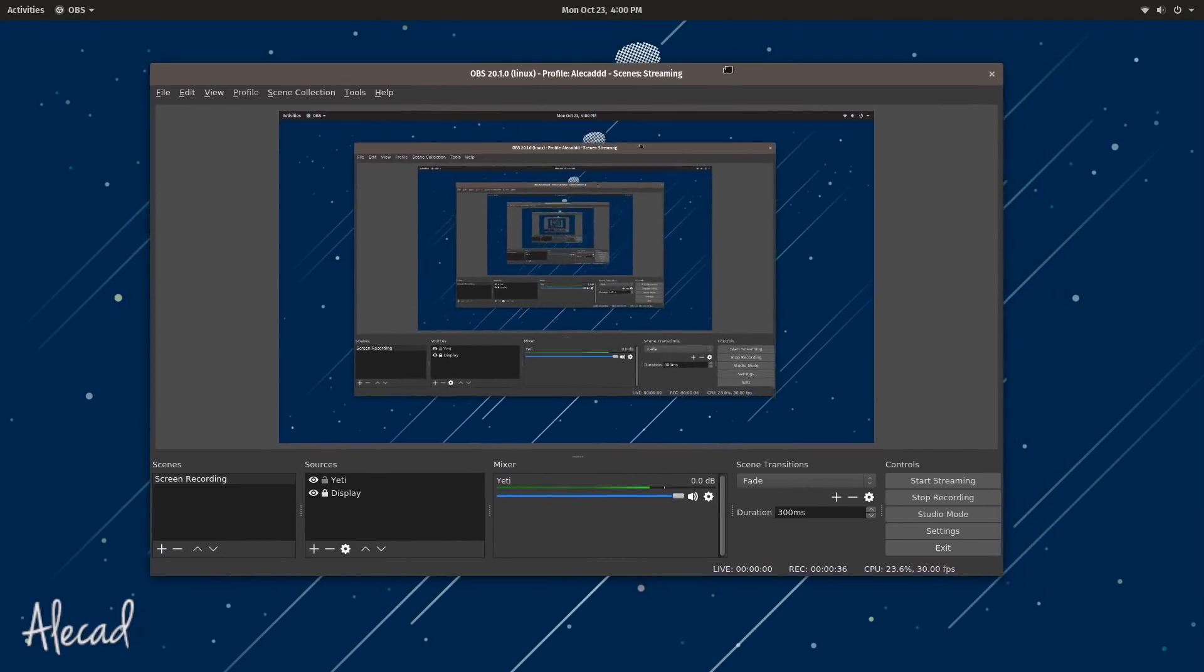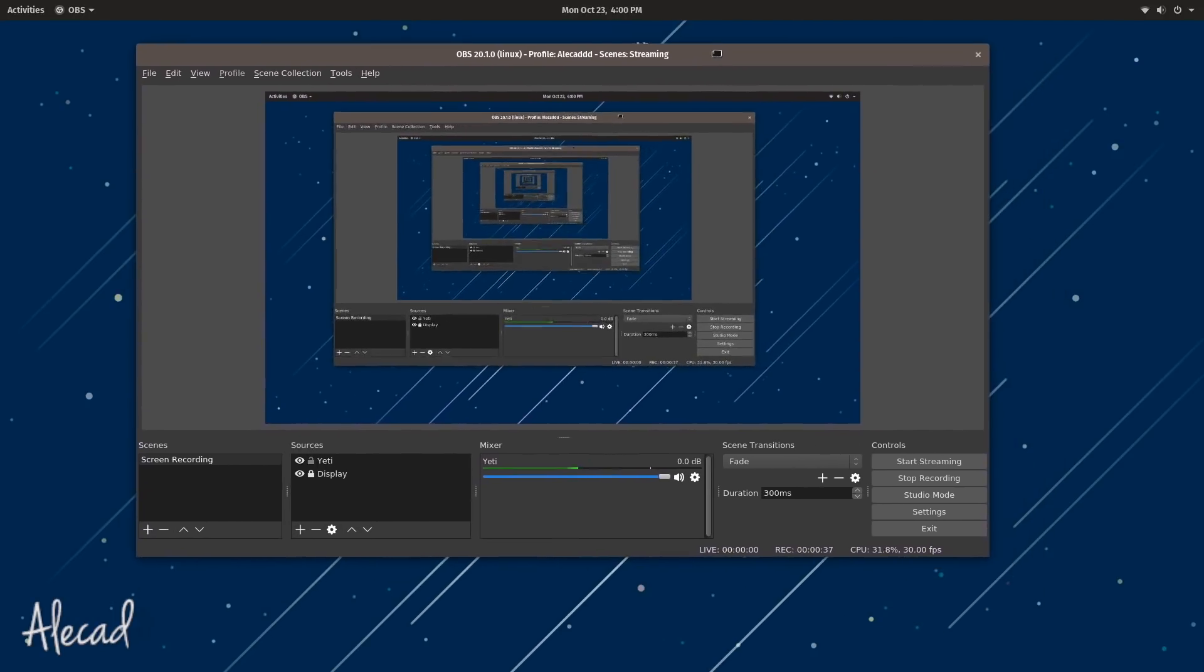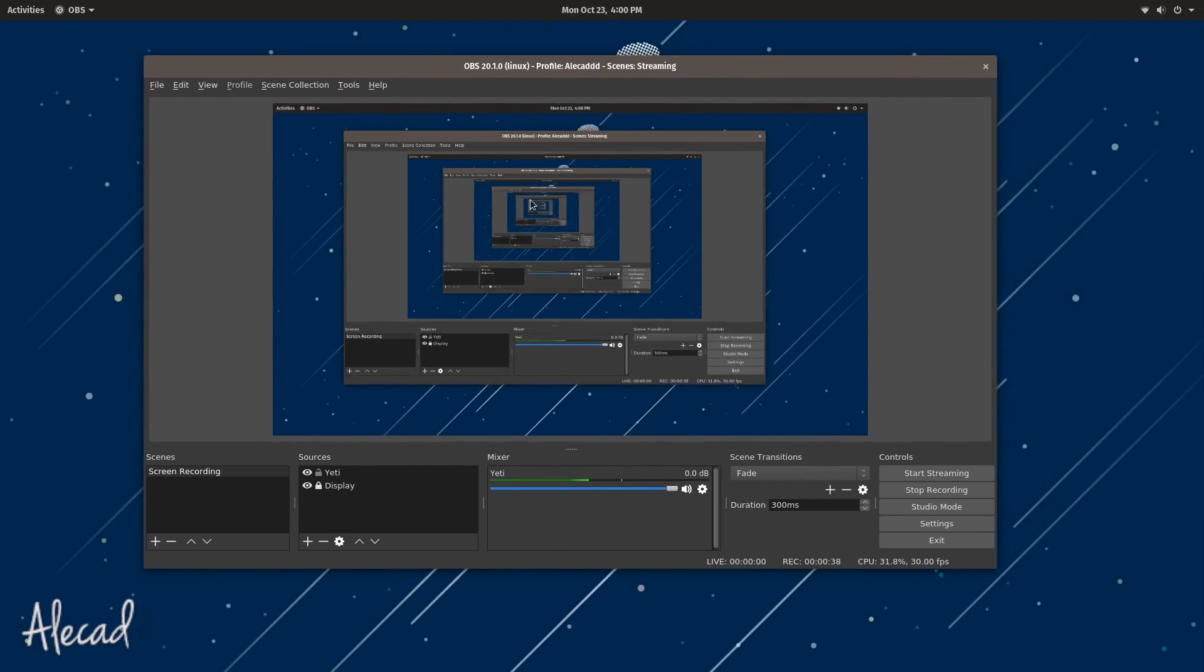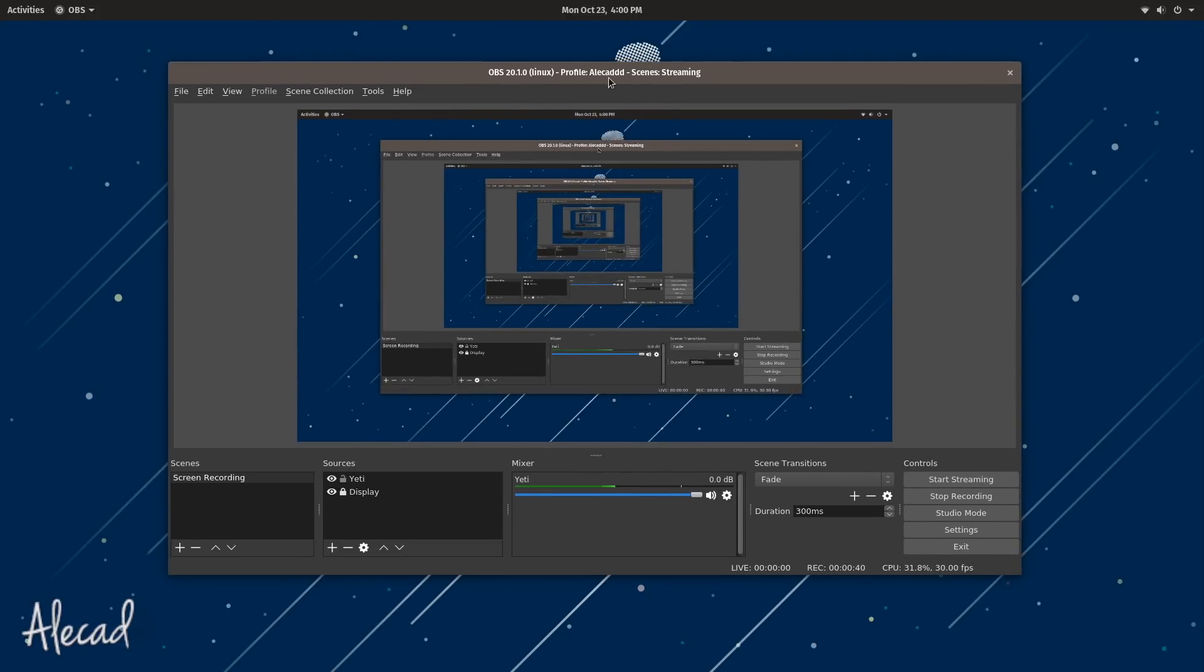If you're wondering what this weird screen is that you're seeing here, kind of like a weird visual effect, this is the screen recording that I'm using on my new installation of Pop!_OS. I'm showing you this because this is the only software that I installed right after doing a fresh install of Pop!_OS.